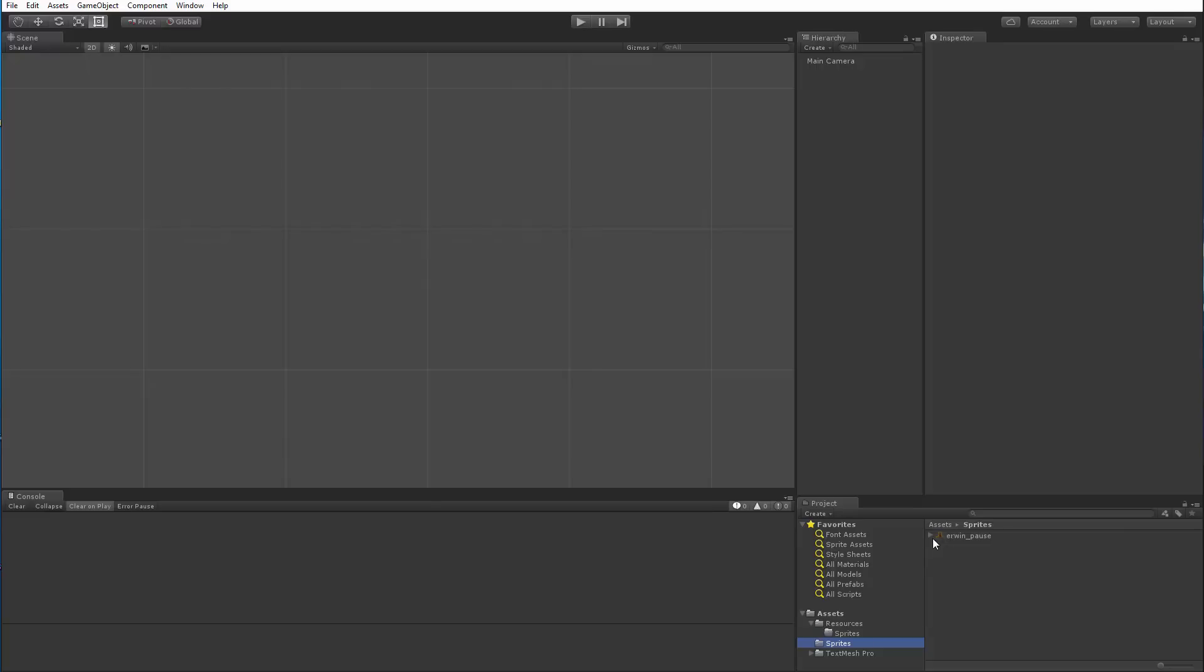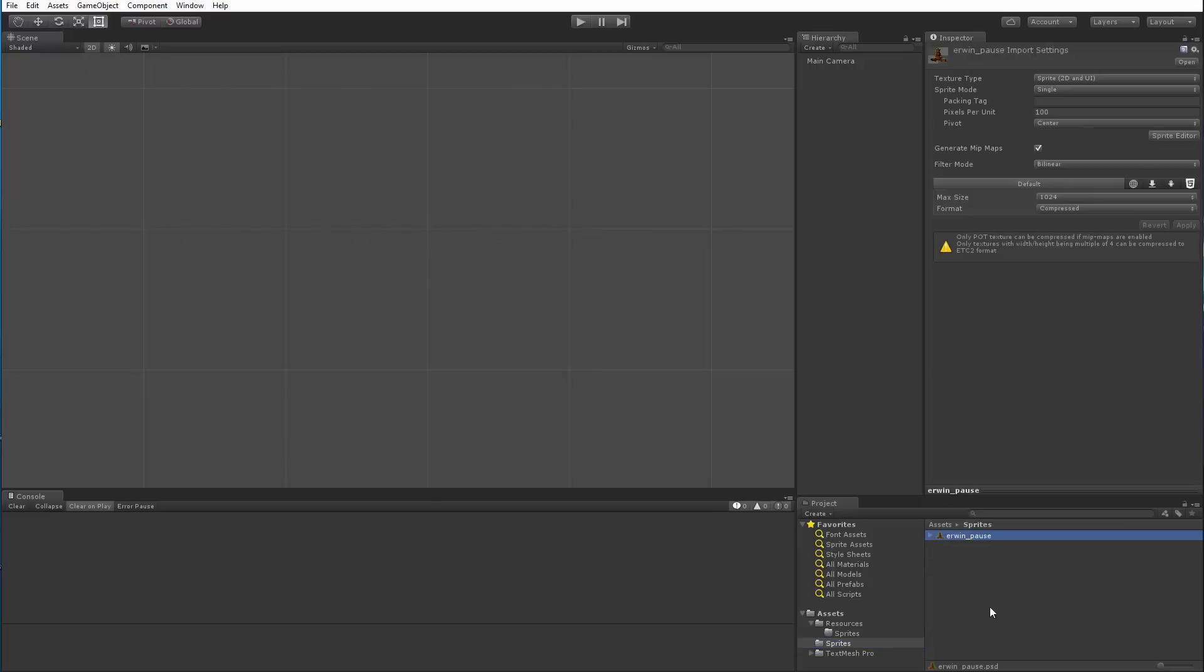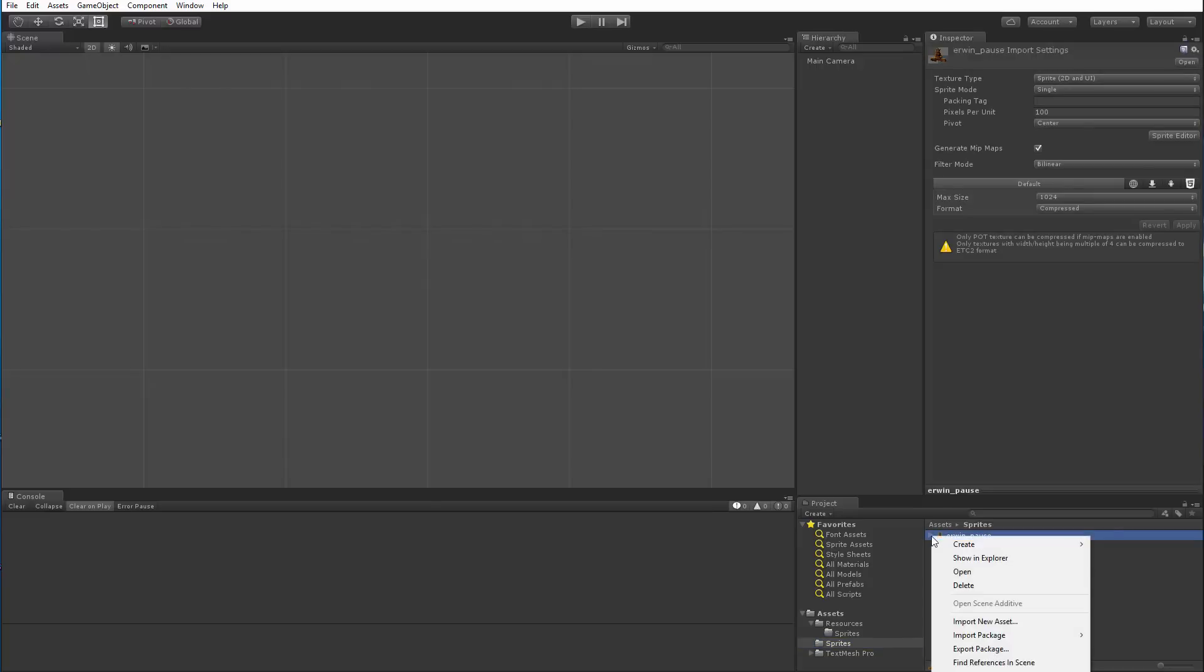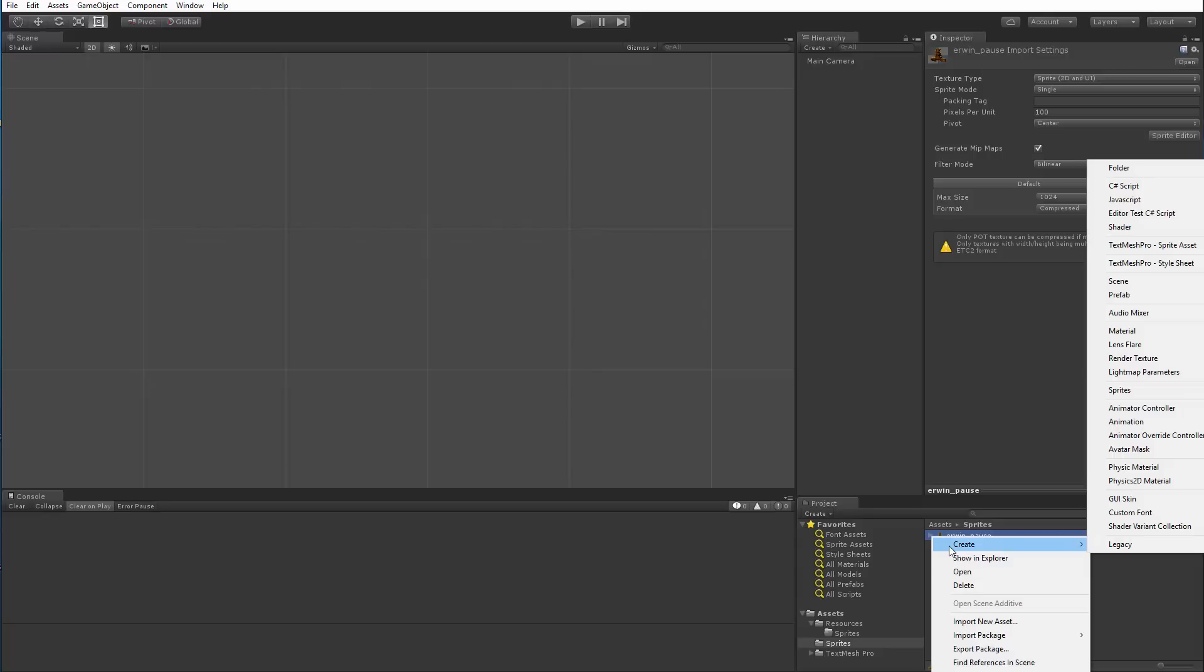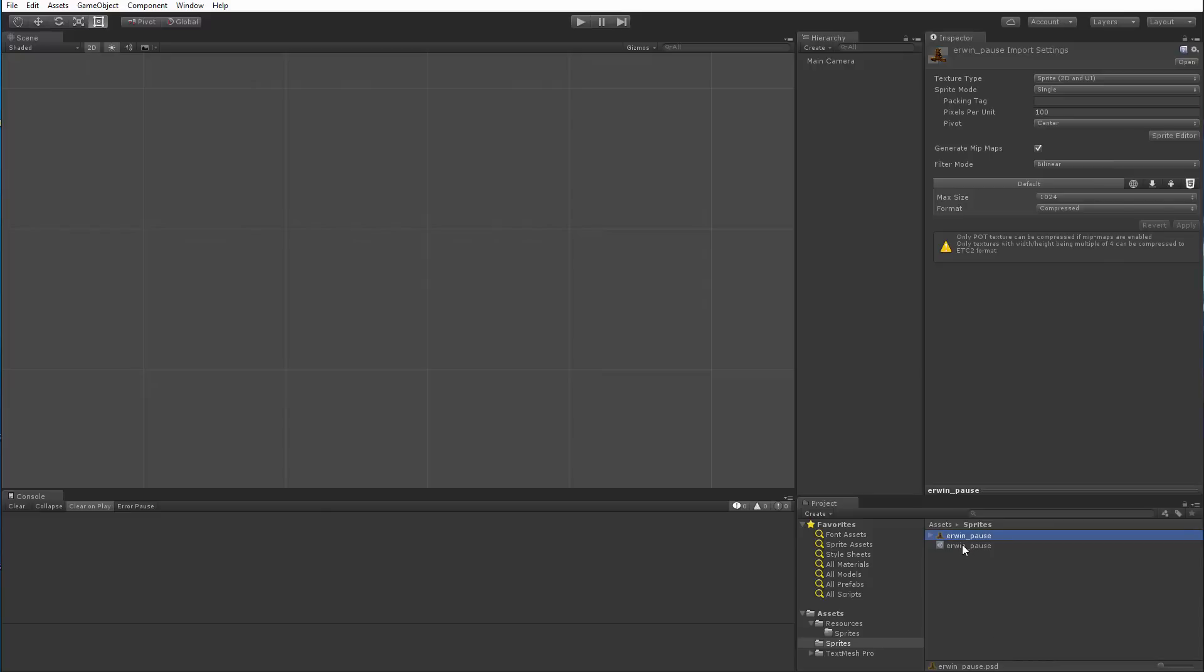And to do that, I'm going to select your sprite image. I'm going to right click on it to bring up the context menu. I'm going to choose Create and I'm going to go to Create Sprite Asset right here. Now part of it might be off screen, but this is how you create your sprite asset.